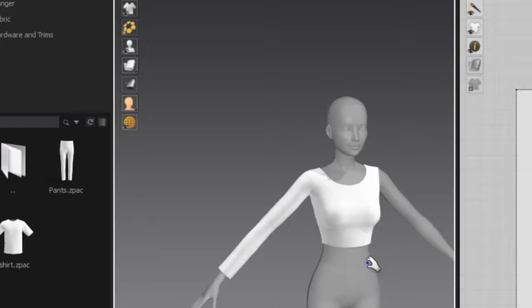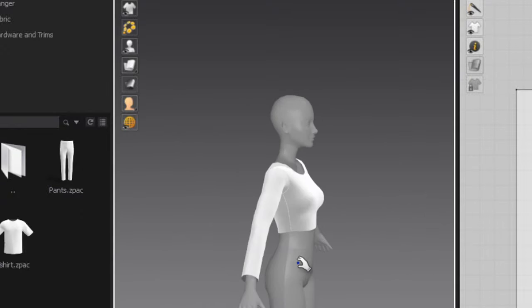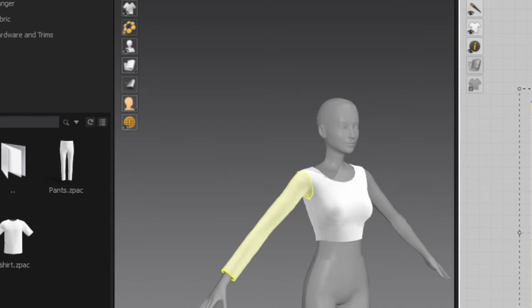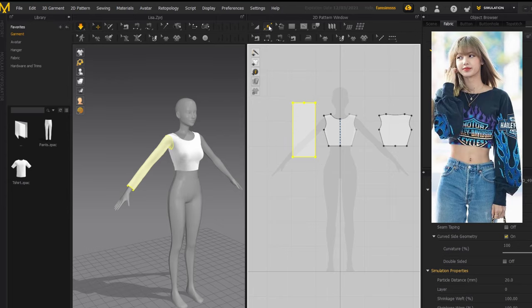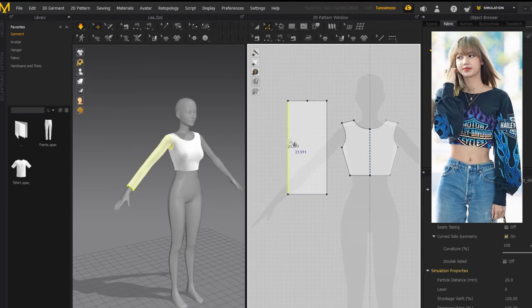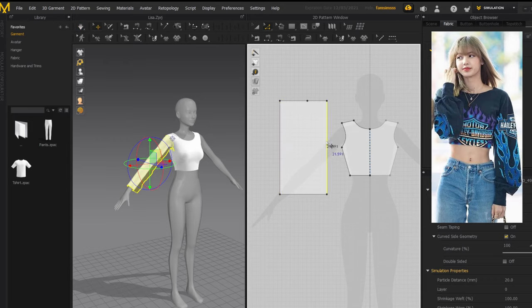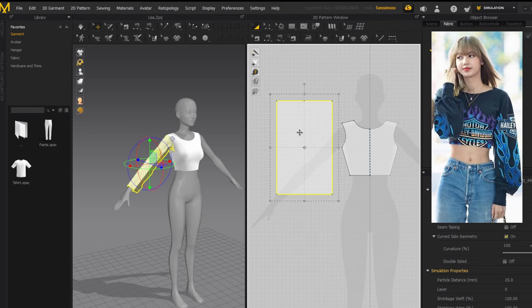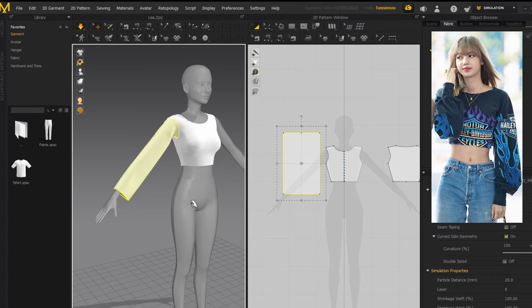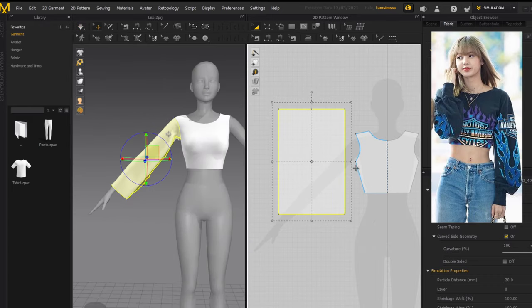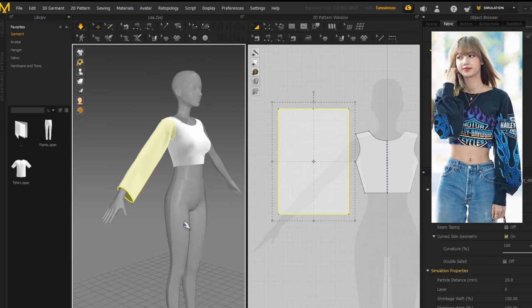The sleeve came out really tight, so I'll go back to the 2D window and make it wider on both sides. You can edit the sleeve after adding the segment to try to make both halves equal in length, but it's not that big of a deal. I'm just going to make it wider for now. That should be wide enough.